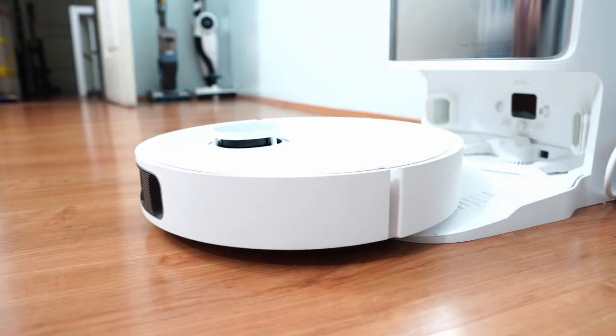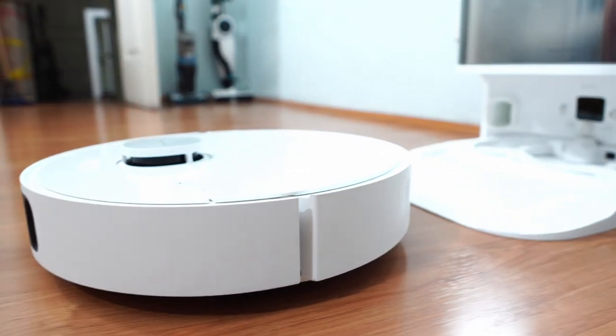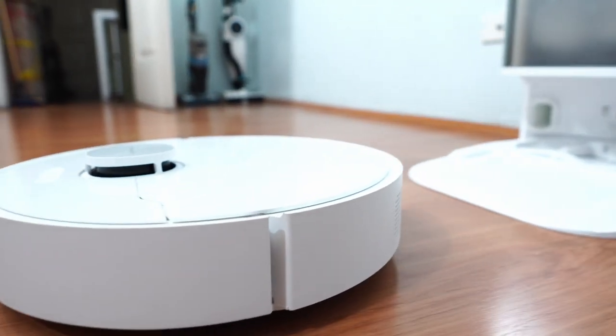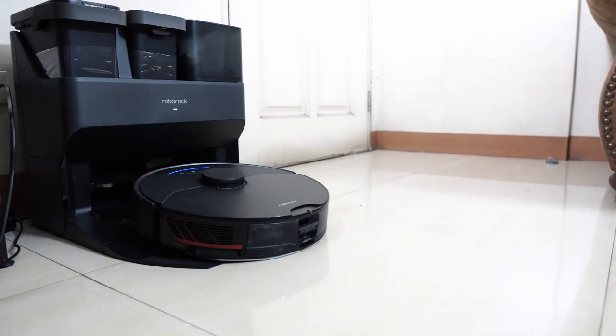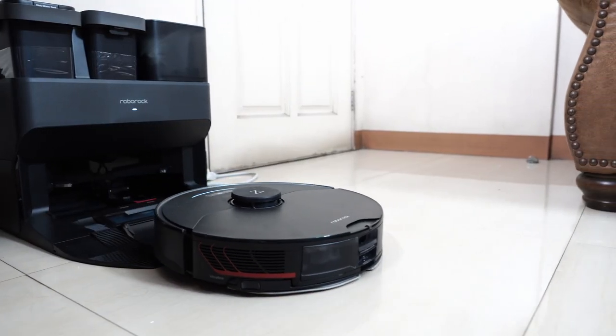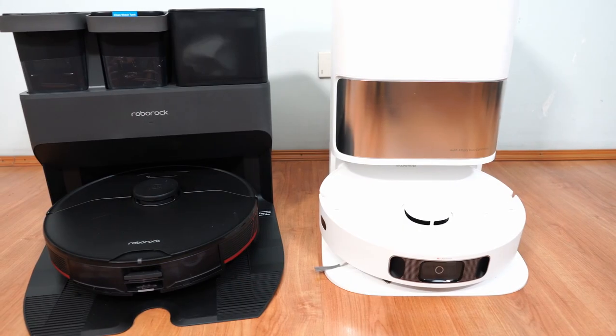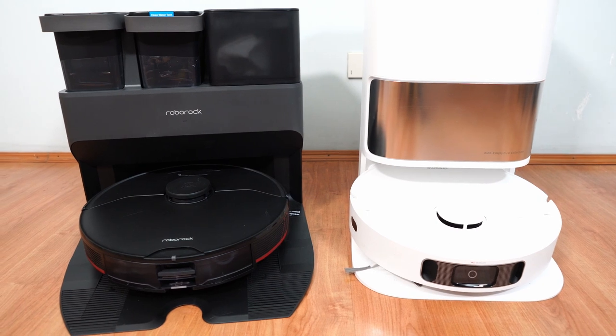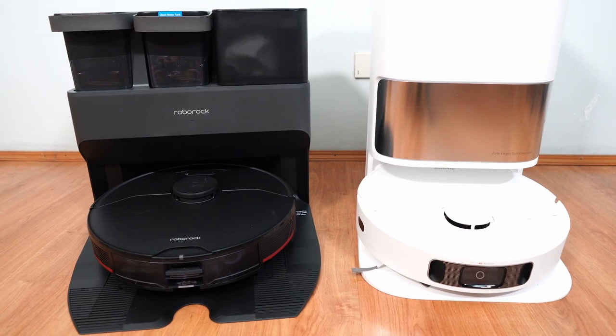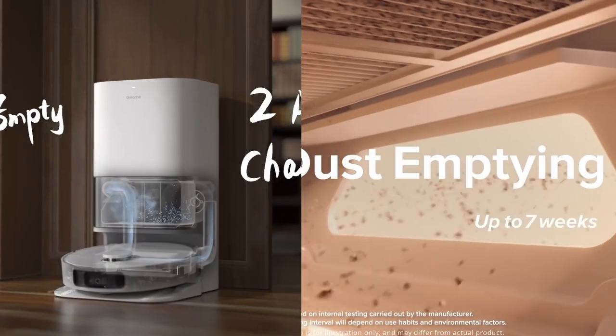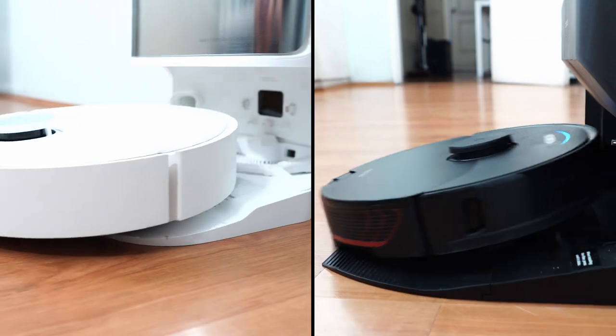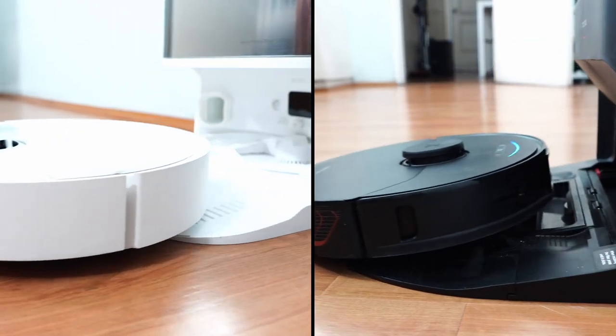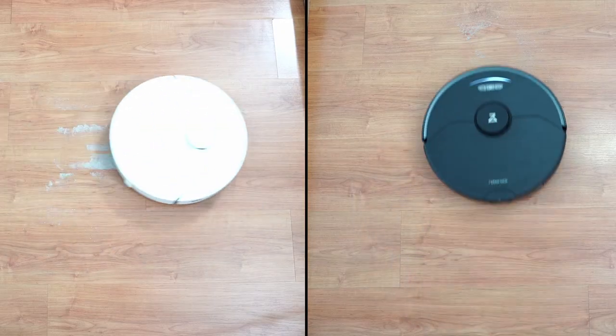Welcome back to the Cordes Vacuum Guide, and in this video, I'll compare the Dreamy L10S Ultra and Roborock S7 Max V Ultra in detail. These robot vacuum slash mop hybrids have do-it-all base stations with pad washing and self-empting features.